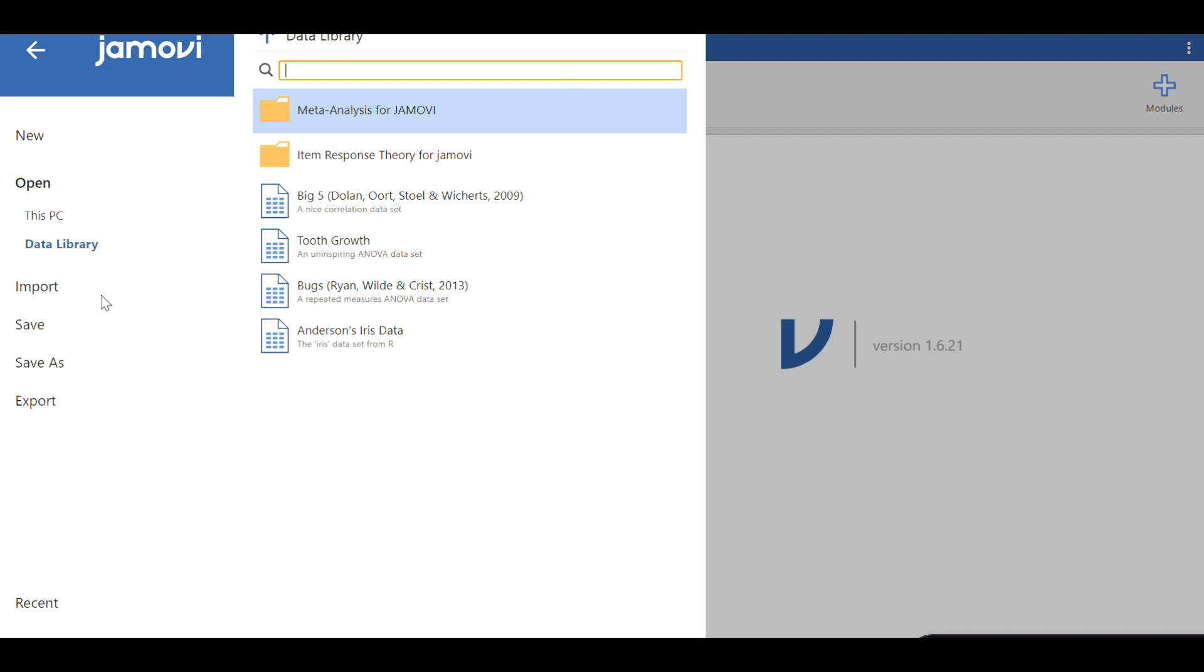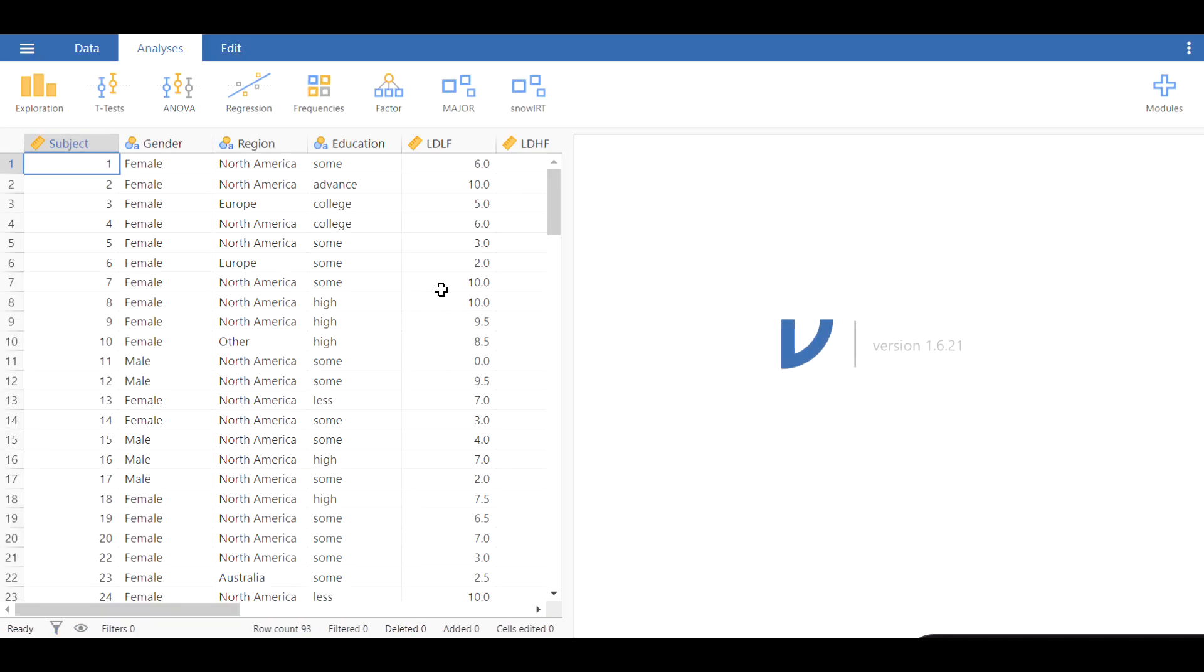For this presentation, I'm going to use the dataset that's available in Jamovi. Let's choose this one, called Bugs from Ryan, Wilde, and Chris 2013. It's used for repeated measures ANOVA, but I'm going to use it only for an independent samples t-test as well as Mann-Whitney. So I'm going to click on this to open.